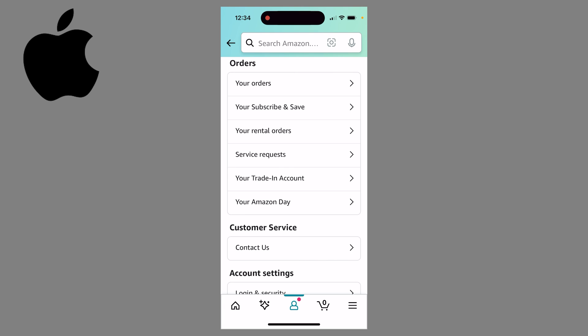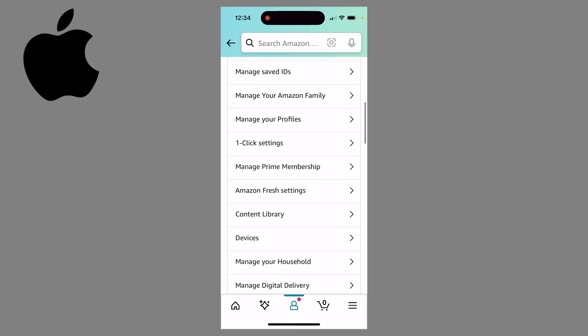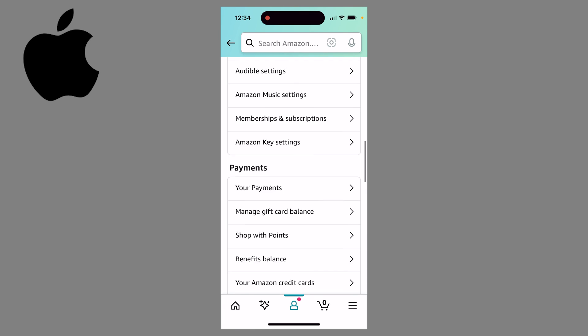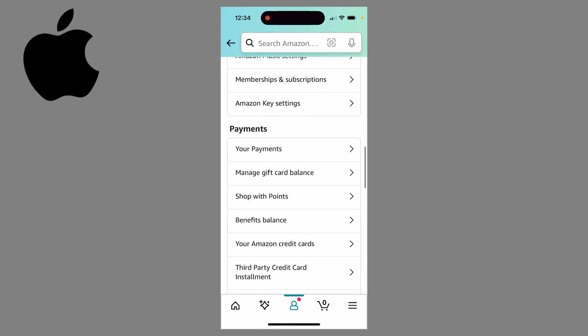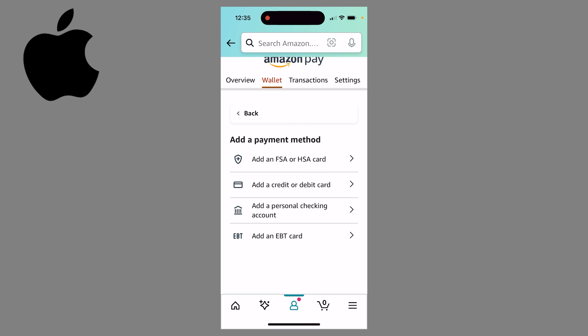Then you want to scroll all the way down, and under payments, click on your payments. Then here at the top, next to cards and accounts, click on the little add button, then select add a credit or debit card.